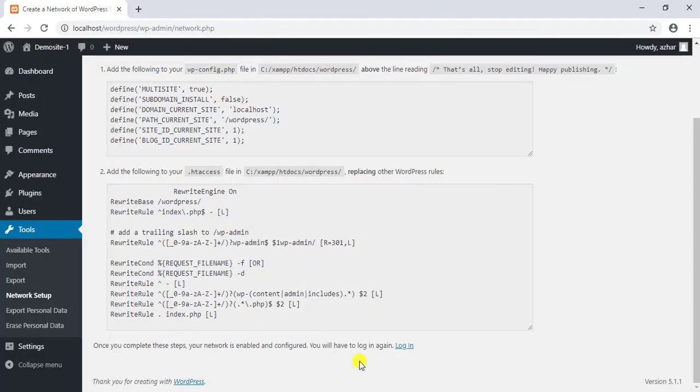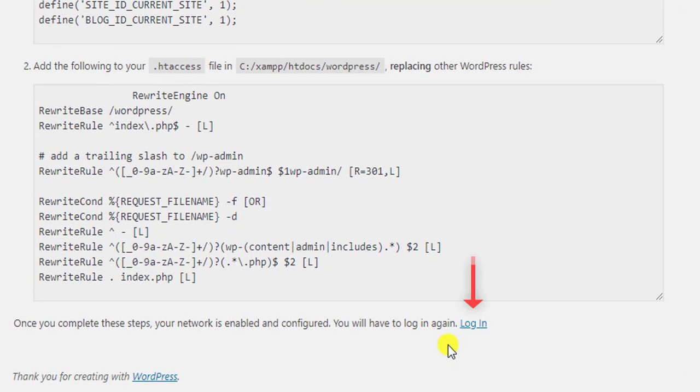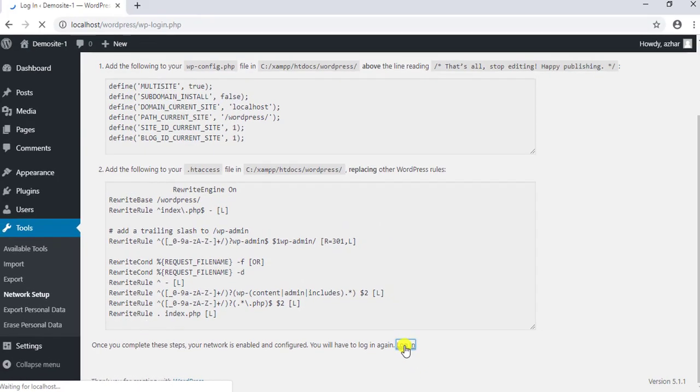Your site is now configured to be a multi-site. You need to log in again to get started.